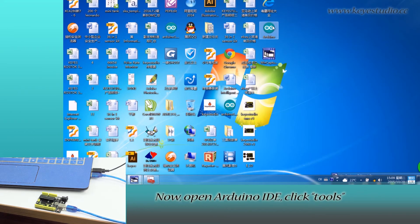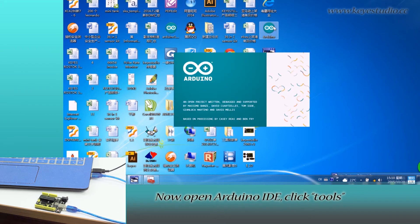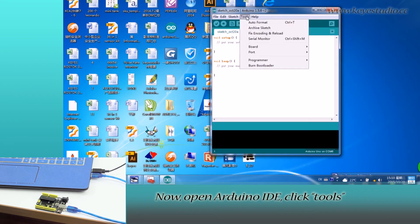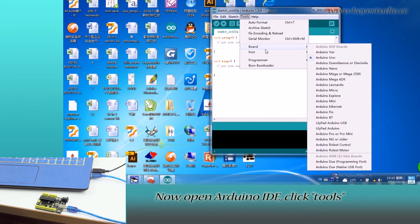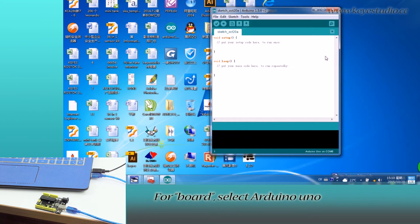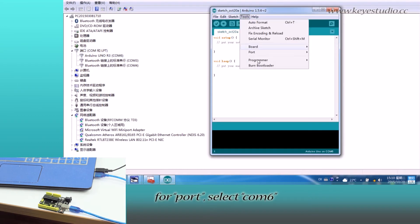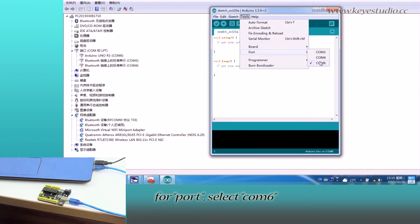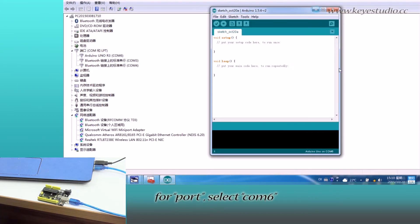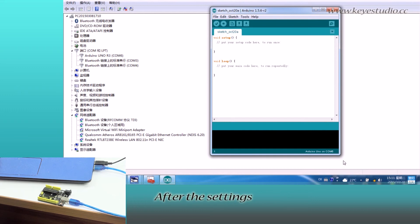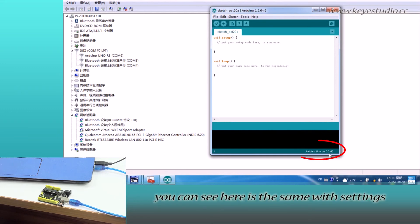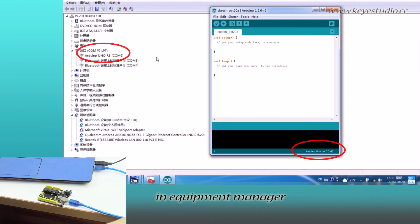Now open Arduino IDE. Click Tools. For board, select Arduino Uno. For port, select COM6. After these settings, you can see here it's the same as the settings in Device Manager.